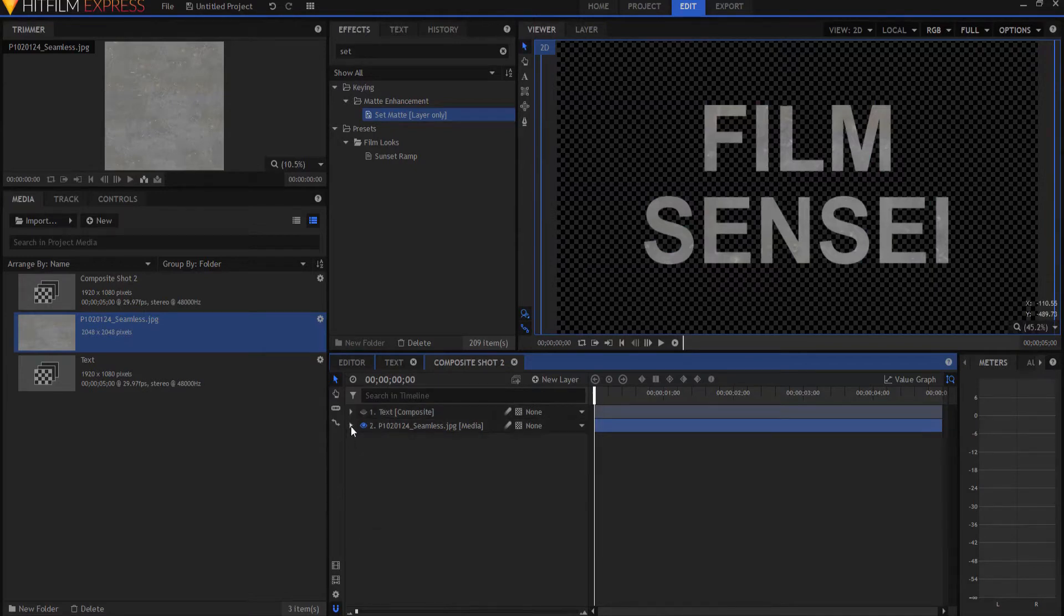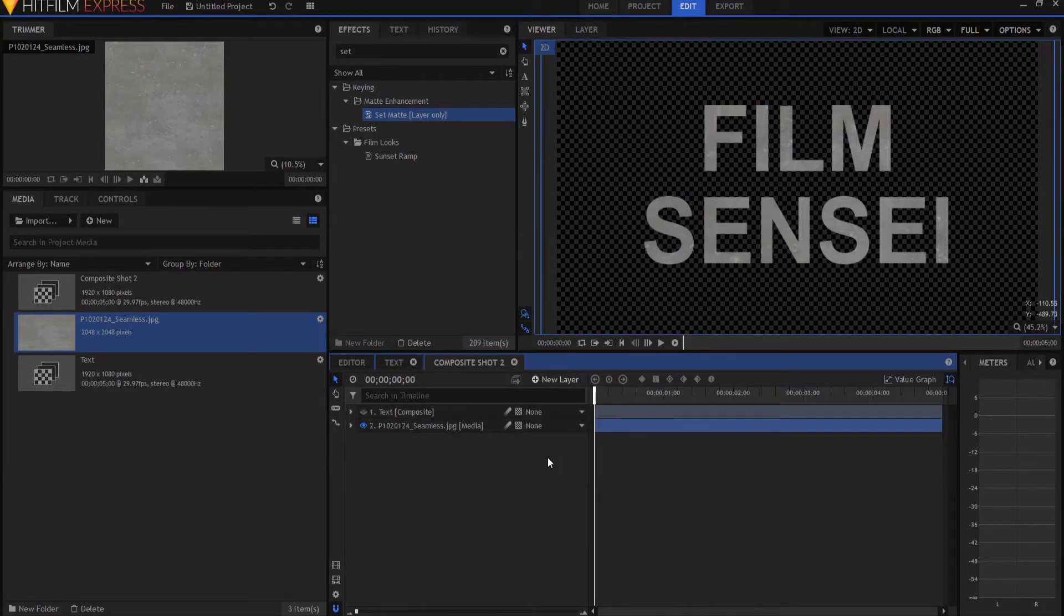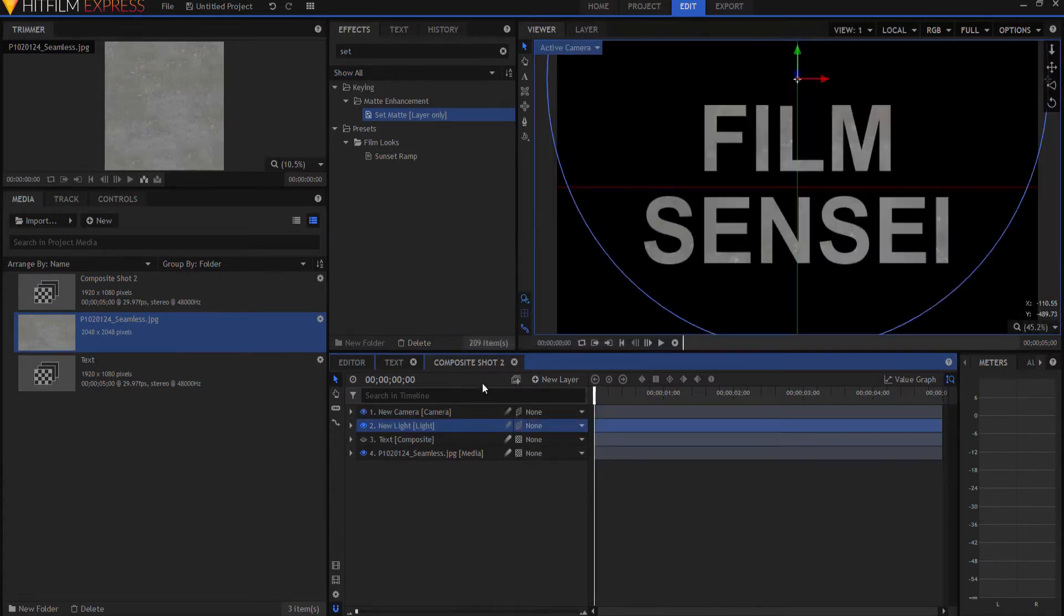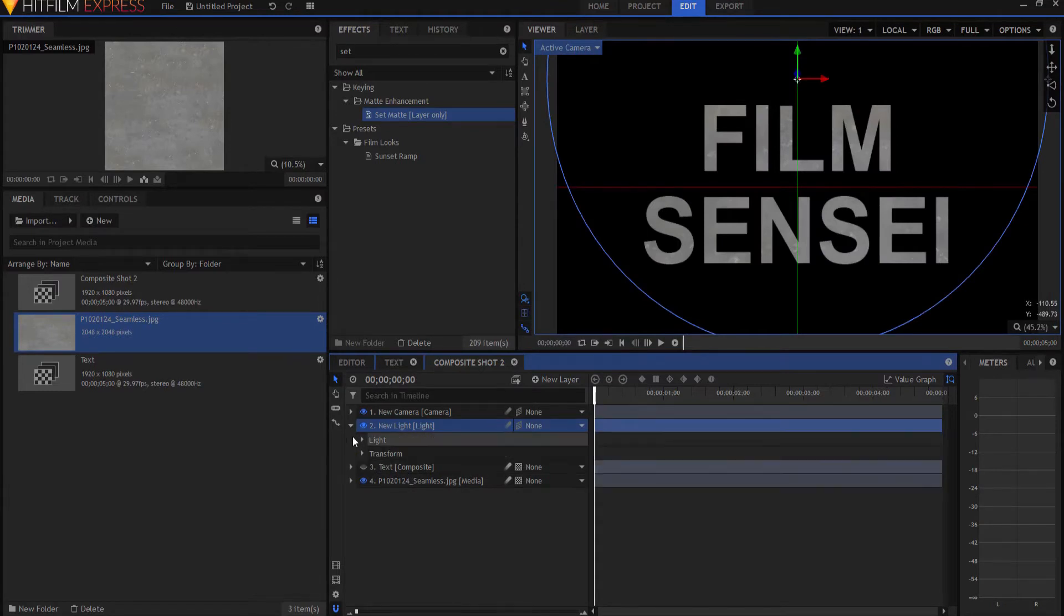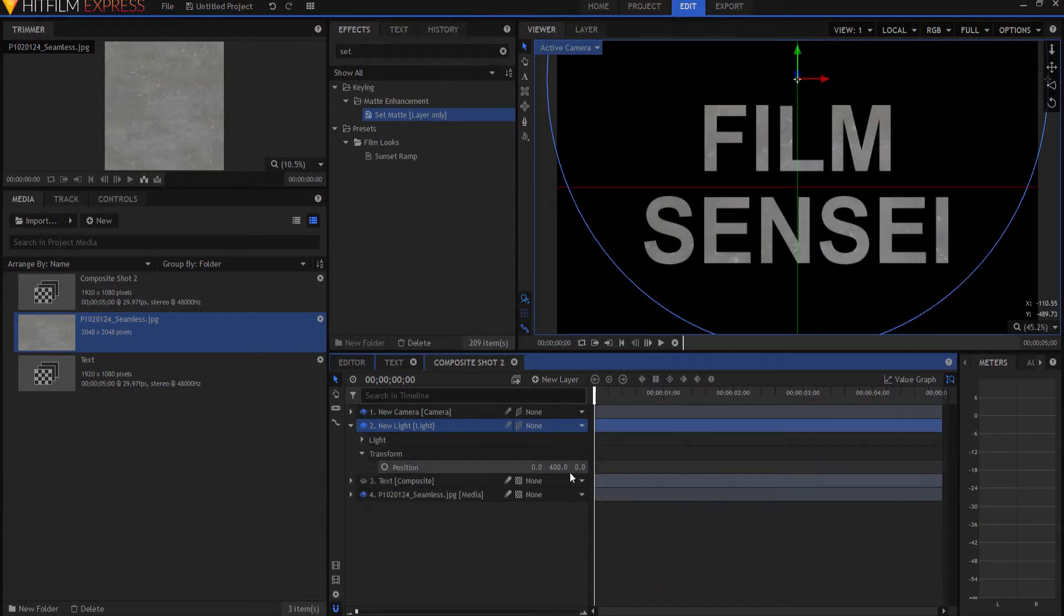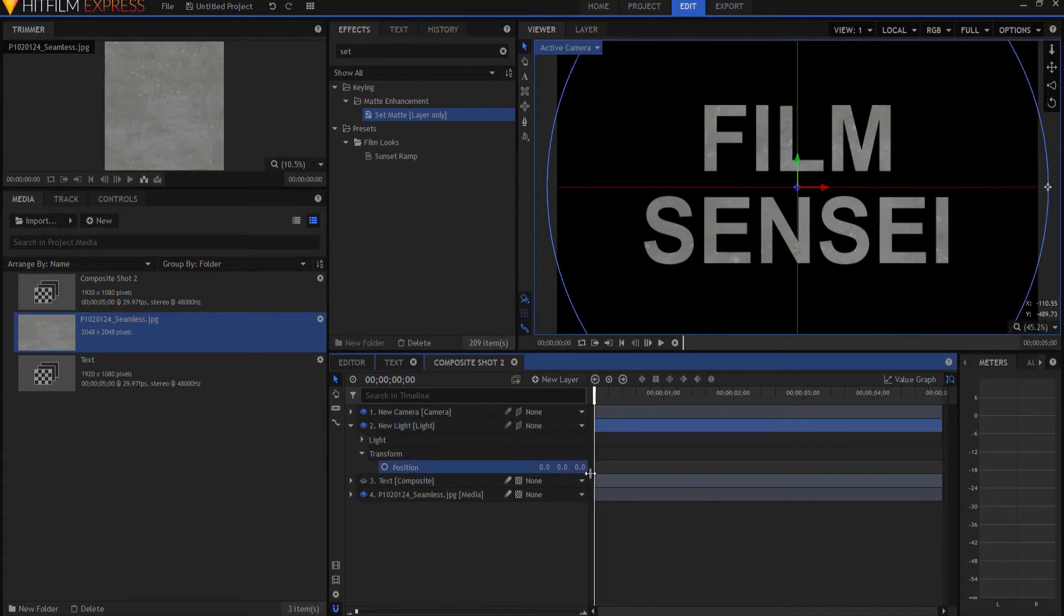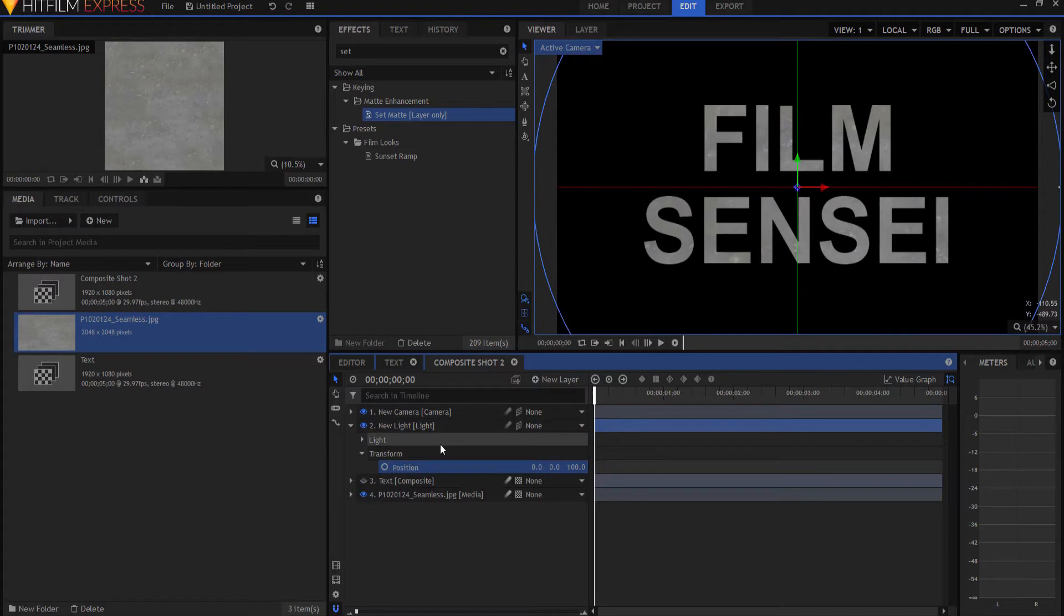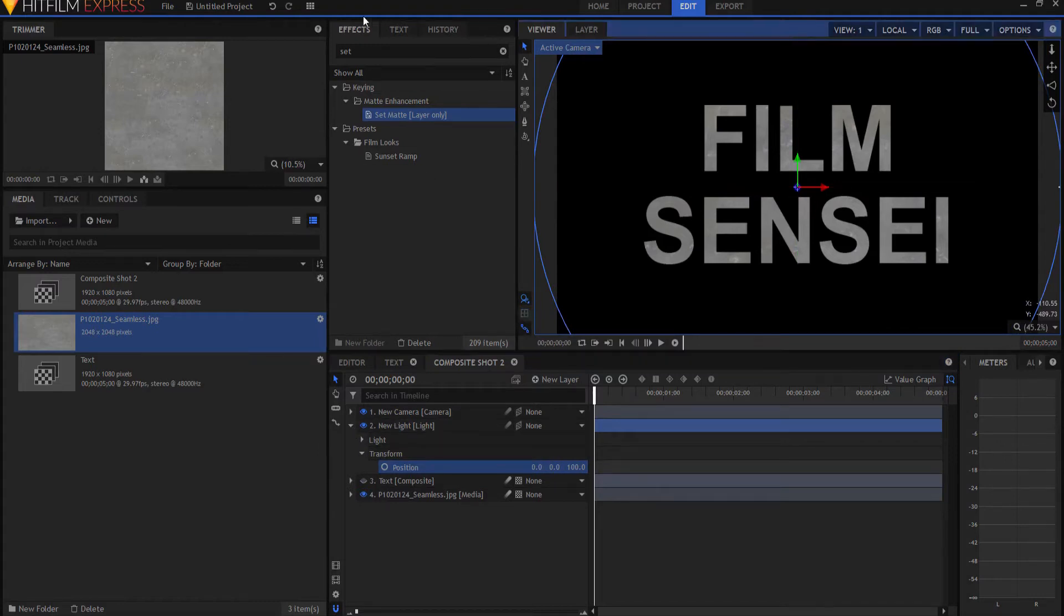And now what I want to do is I want to add a new light to the project here, to the composite shot. It wants to add a camera. I say yes, and I'm just going to take that light and bring it down to the middle, and maybe draw it forward just a little bit. Maybe, you know, that much.